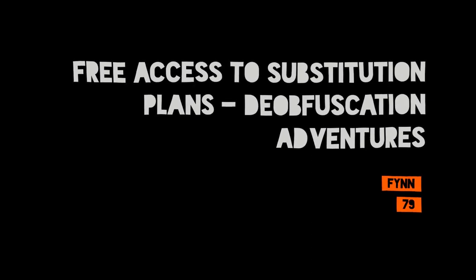Welcome to the next talk about free substitution for schools. It was done by Finn Godau. Thank you for the translators for translating into German. Let's start.